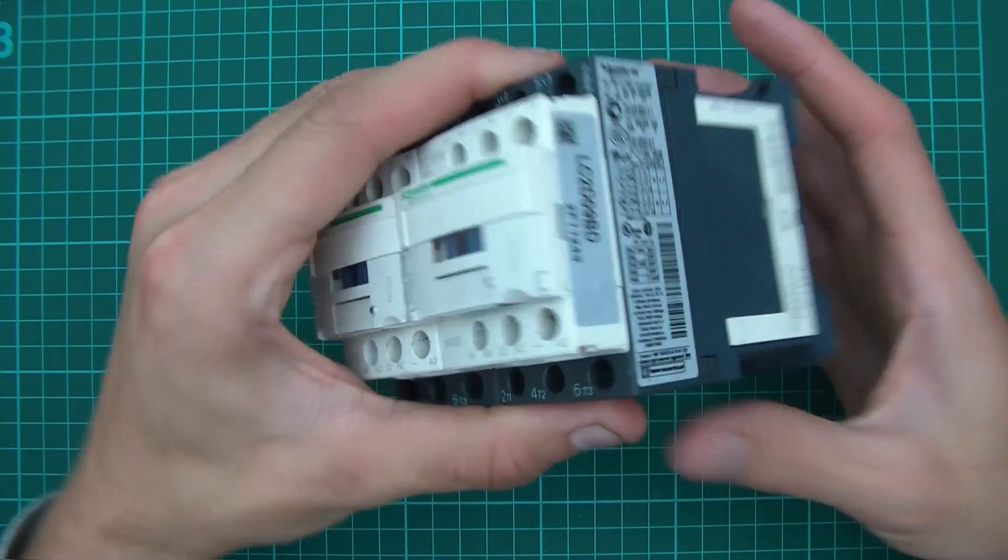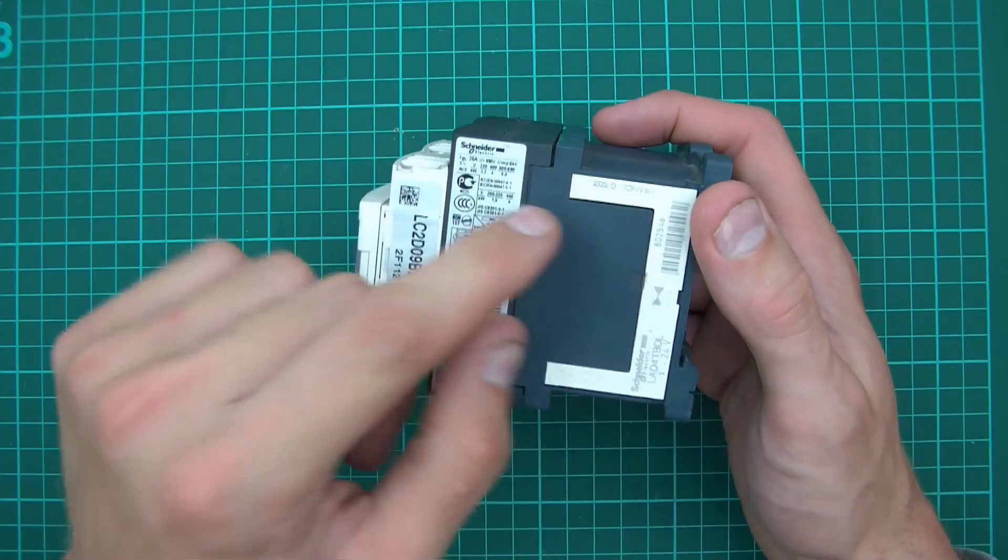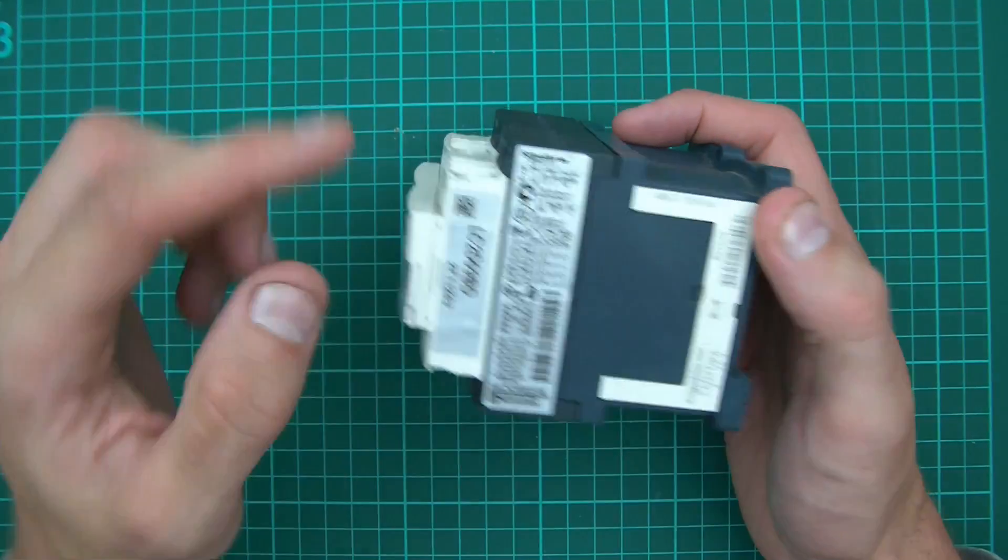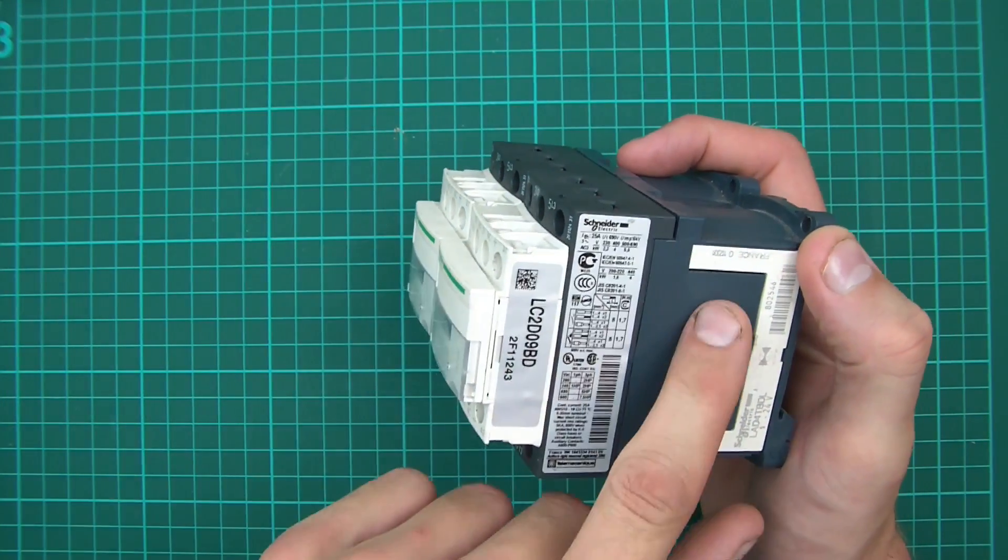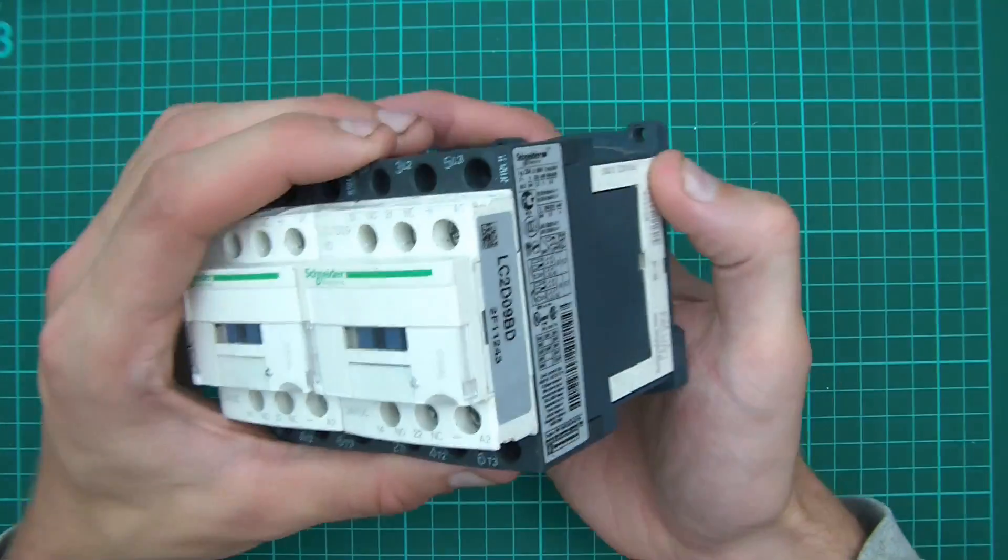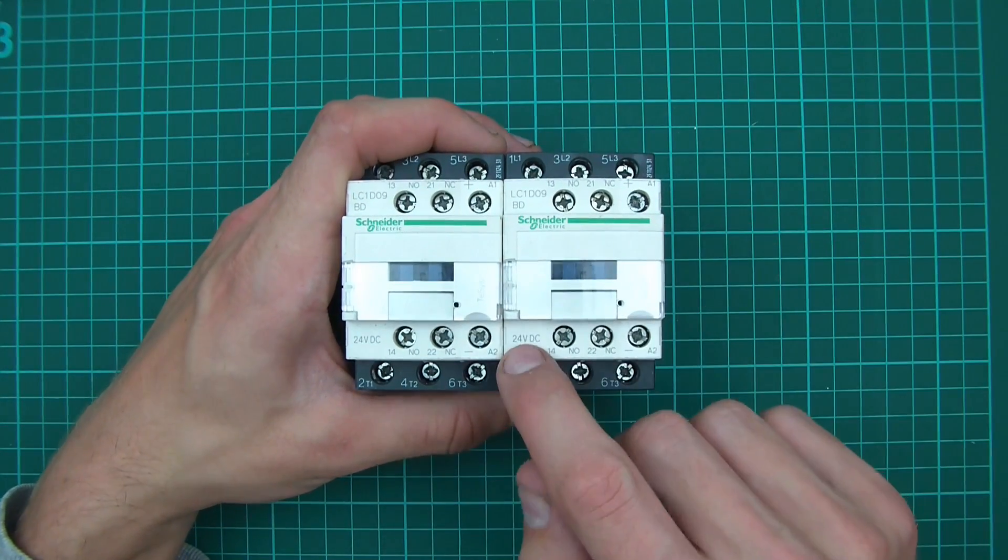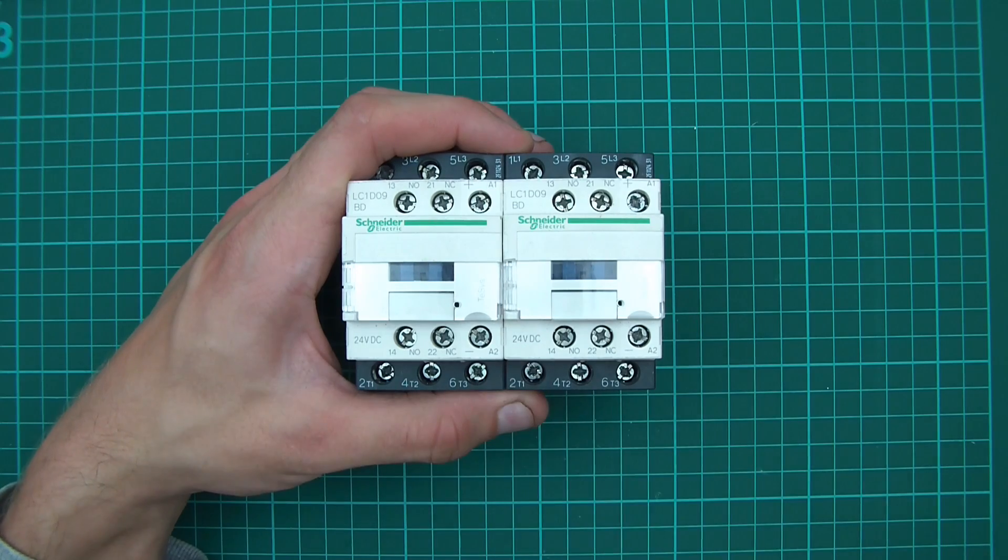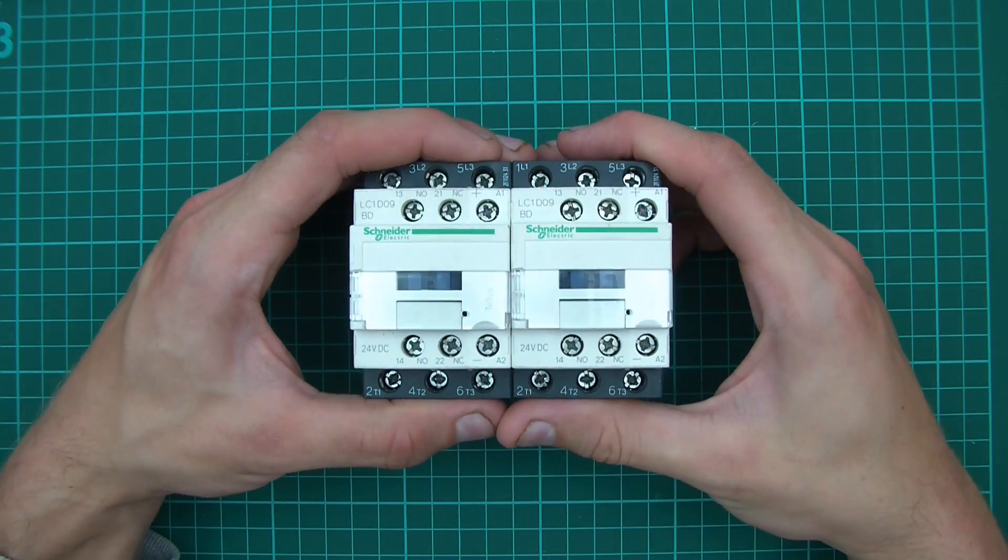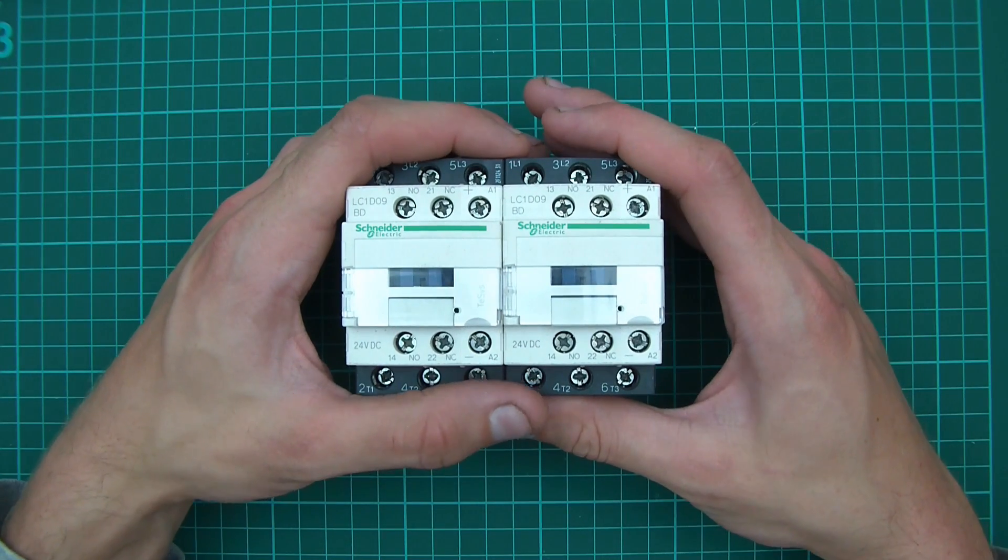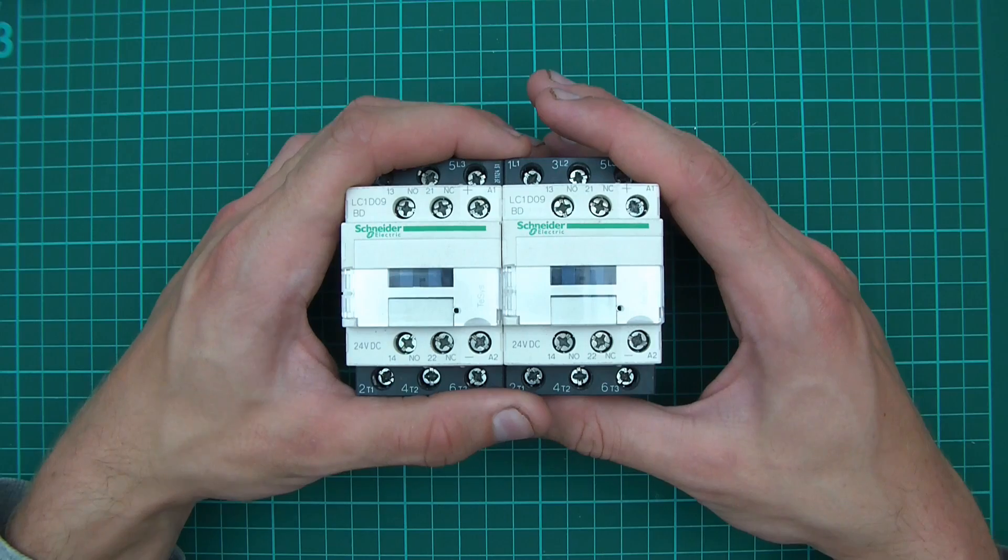There's another thing which we care about and that's the coil voltage. Inside there's a coil, and when you power the coil it contacts, and when you don't power the coil it doesn't contact. In this case this is a 24 volt DC coil, and 24 volts is ideal for me because my battery bank is 24 volts DC.